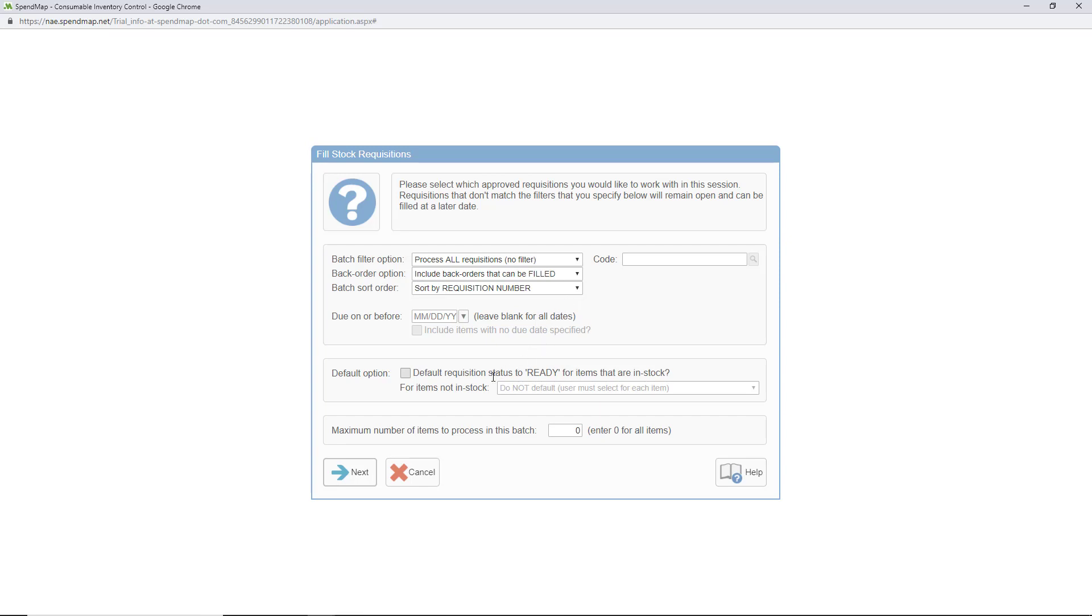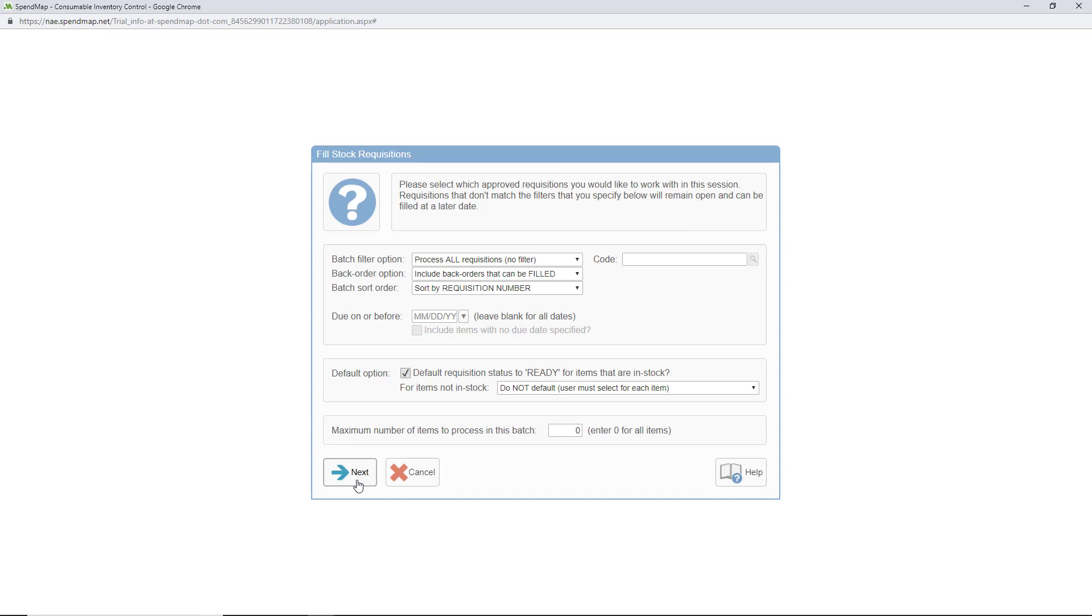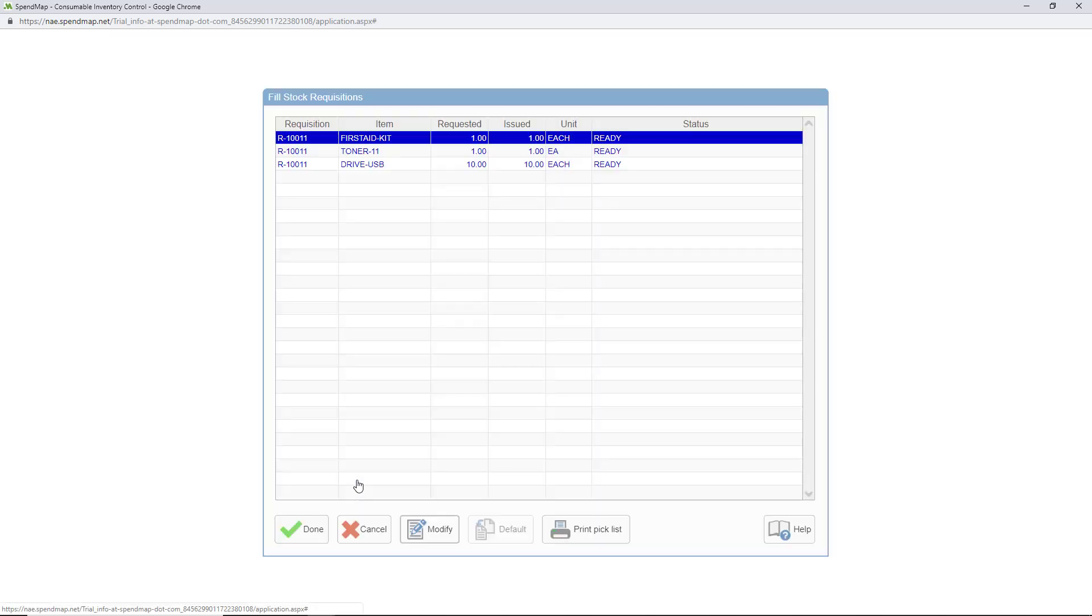I'm also going to default the items to ready status if there's enough stock to fill them. You'll see what this does in a second. Before I move to the next step, I want to clarify that you'll only have access to approved requisitions in here. Regardless of which options you select, anything that was rejected or is still in the approval process will never show in this utility.